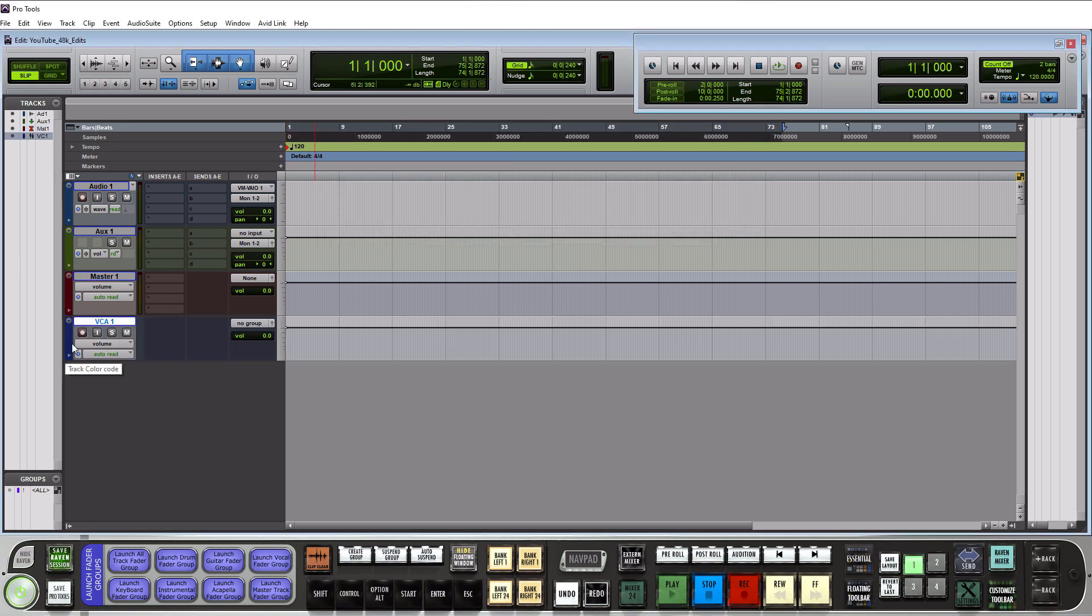A VCA master track shows up in this bluish purple color and it stands for voltage controlled amplifier. Now a VCA track is meant to handle subgroups so in our scenario before when we said we had like 10 drum tracks and we routed it to an aux this would be the same scenario you can route all of them to this as opposed to an aux except that this only controls volume you cannot add any processing to a VCA track.